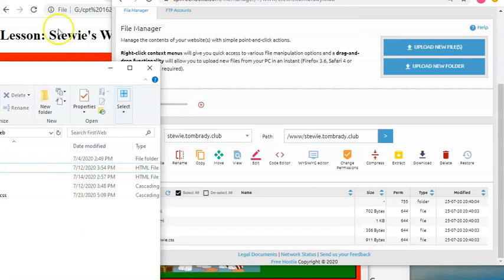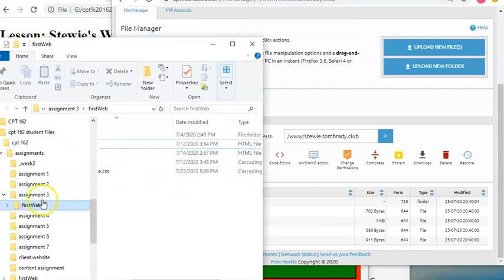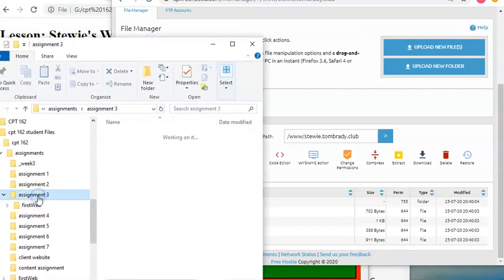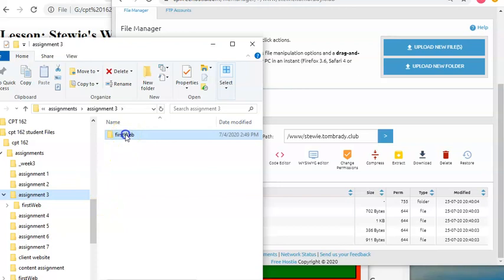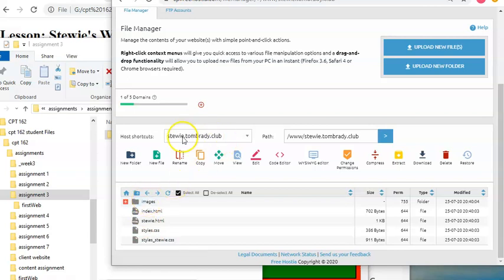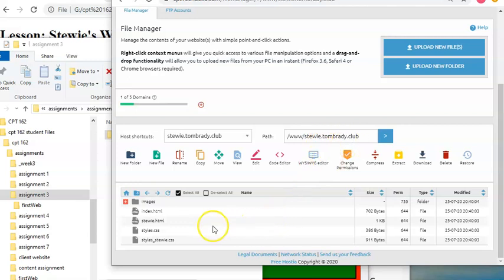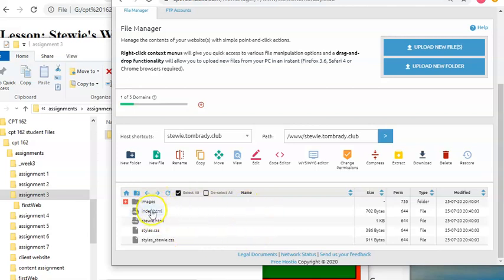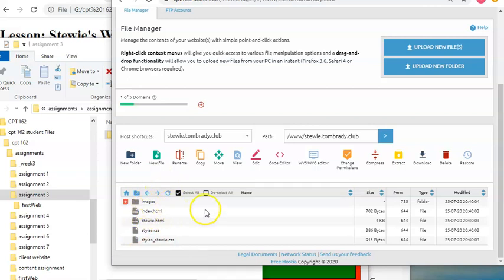What you don't want to do, and this happens a lot when students are starting out, is you don't want to drag first web to here because that's putting a folder inside a folder. You want just the files inside the stewie.brady. If you don't, when you go to stewie.tombrady.club, it's just going to show you that folder. It's going to show you that there's a folder there, but it's not going to show you the web page. So again, when you're looking at it, make sure it looks just like this. You need to see an index page inside that stewie folder.